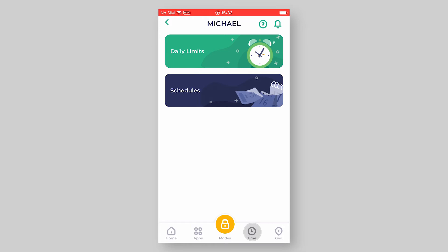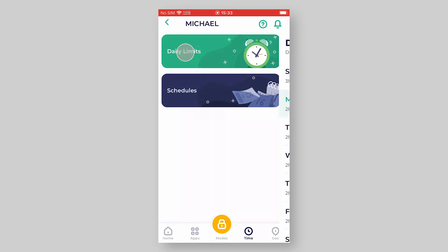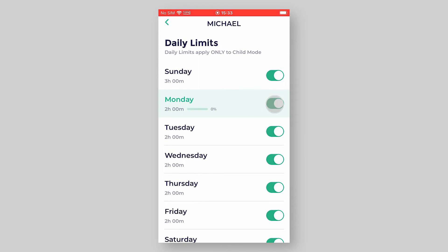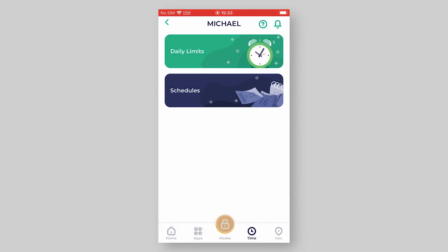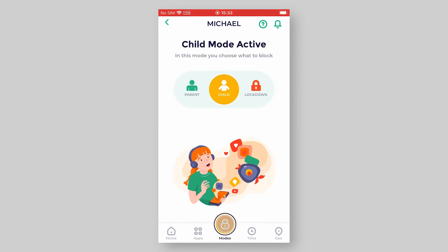In order to use the timer, you will need to disable daily limits for the day. You can do this under the Daily Limits tab, as it is not possible to use these features at the same time. Once the Daily Limits feature is disabled, the timer is automatically made available.